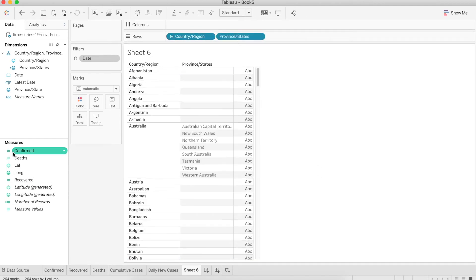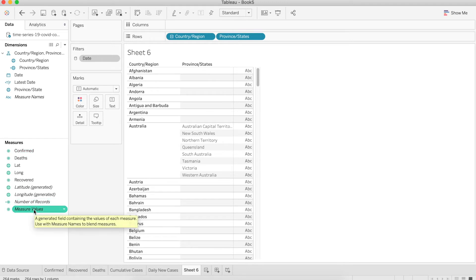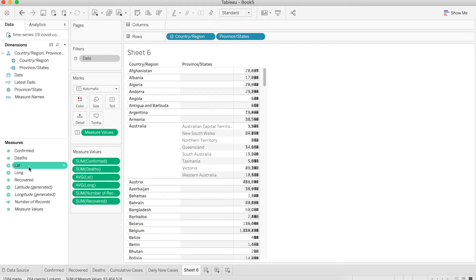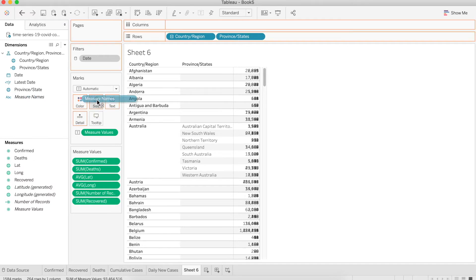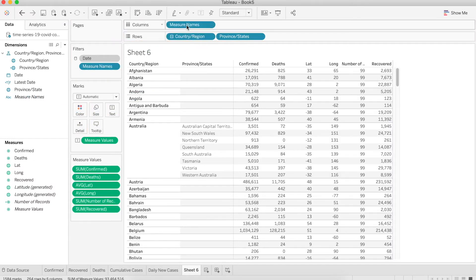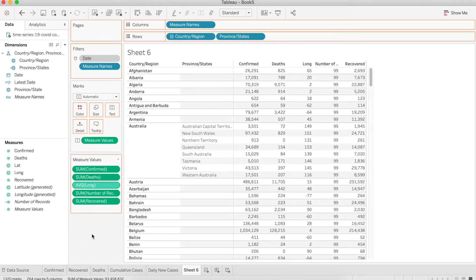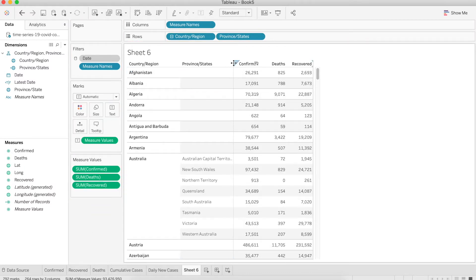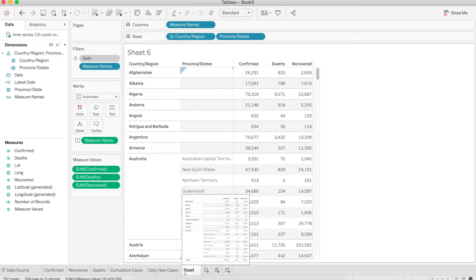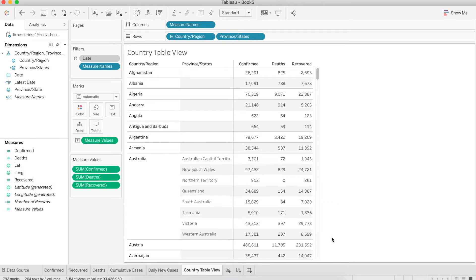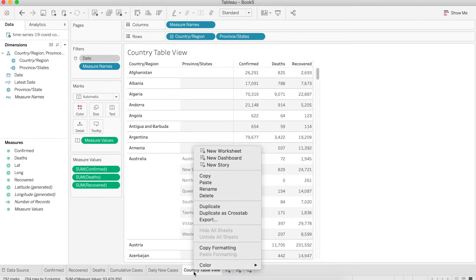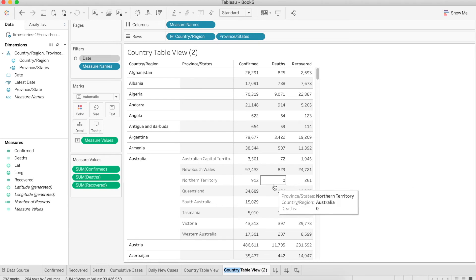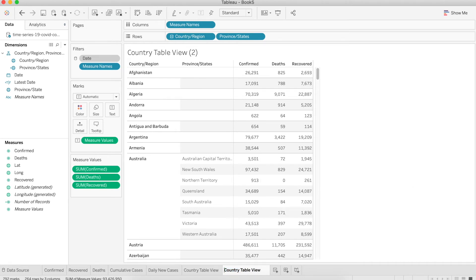Now I'm going to drag the measure value into the text and let's drag the measure name into the column. Let's remove the ones we don't need. Now we have a table view. I'm going to call it country table view. Now I'm going to duplicate this one and call it daily country table view. This one will show you the daily new cases. Drag the latest day that we did before and add it to the filter. Select true. So now it will show you the daily new cases, new deaths, and new recoveries.